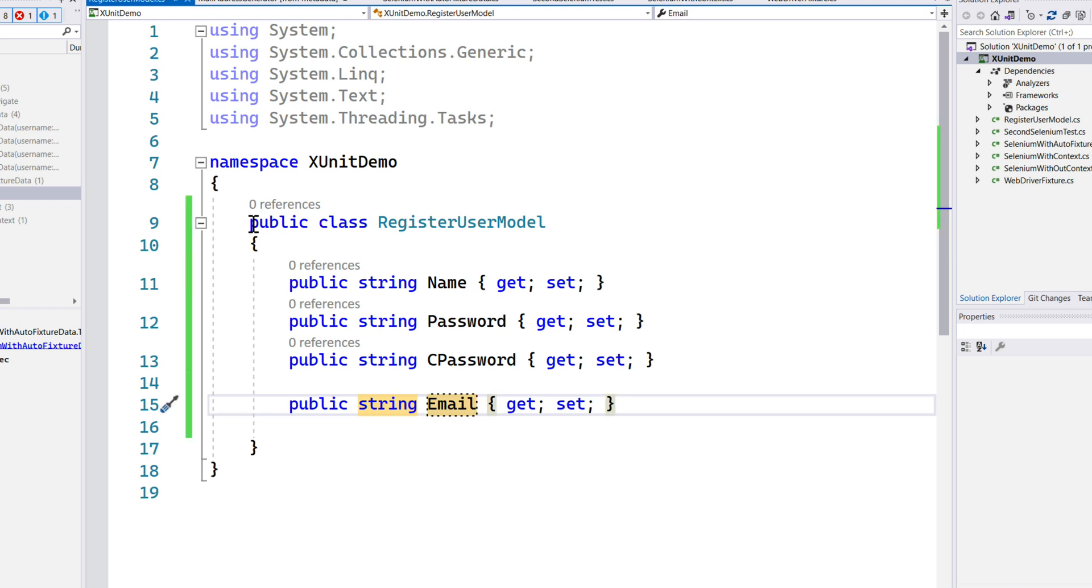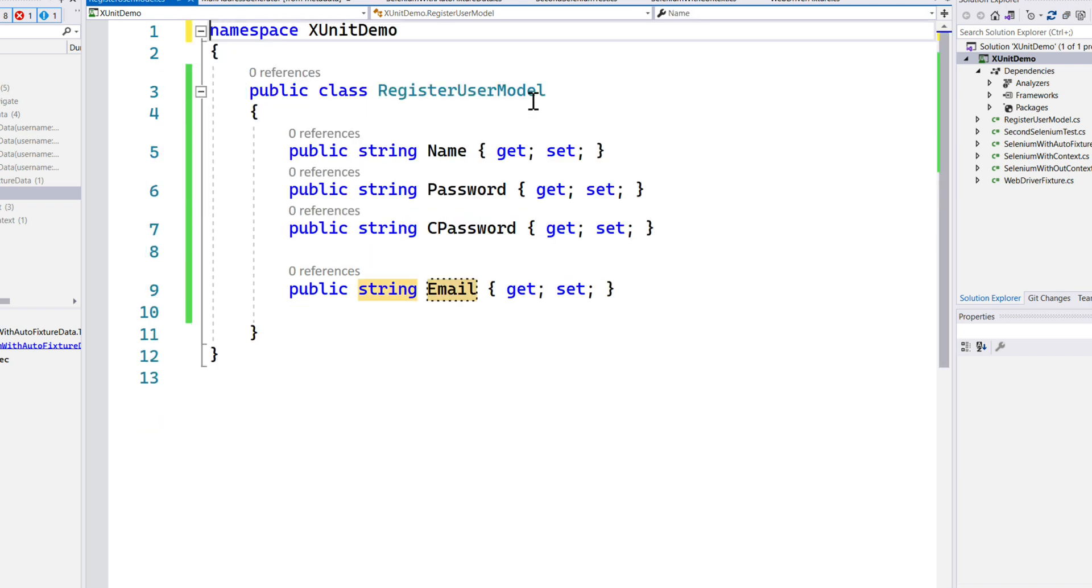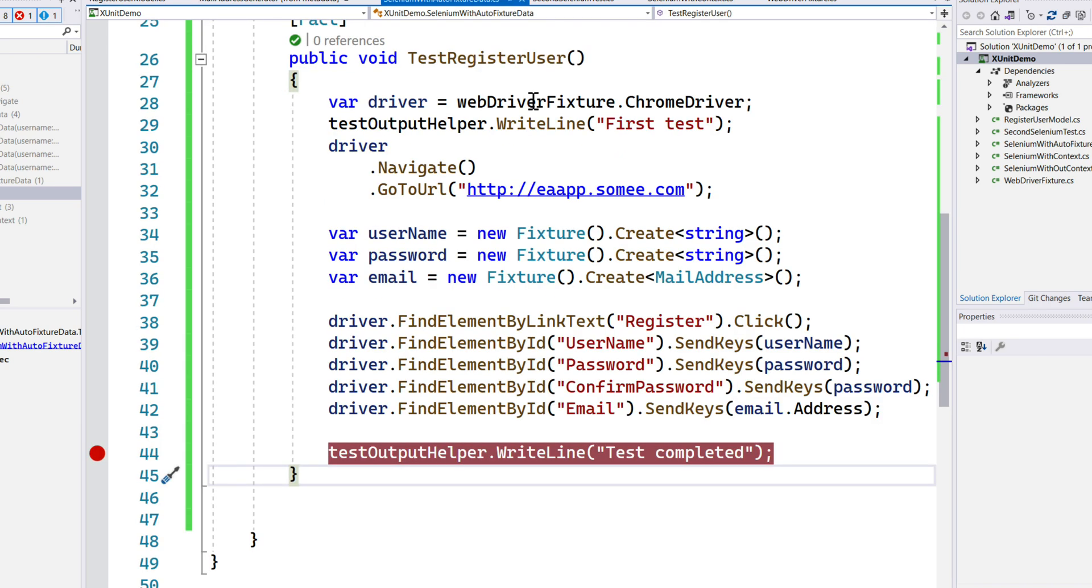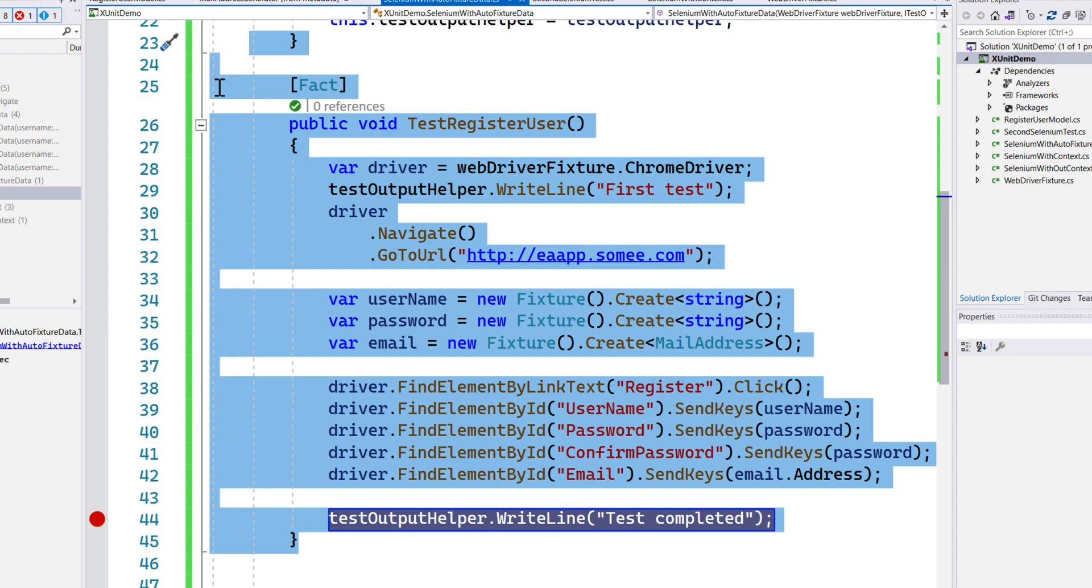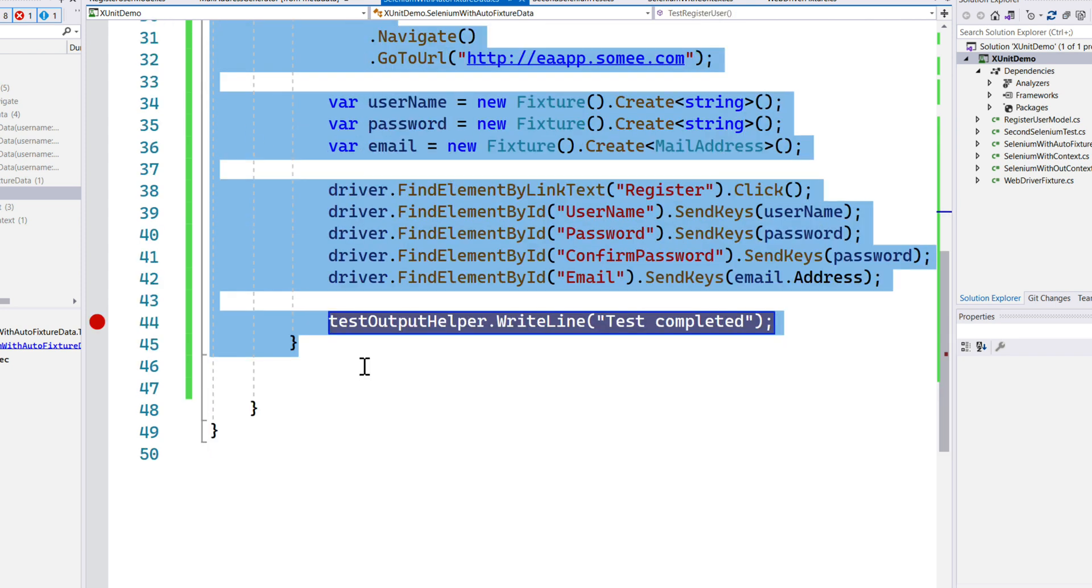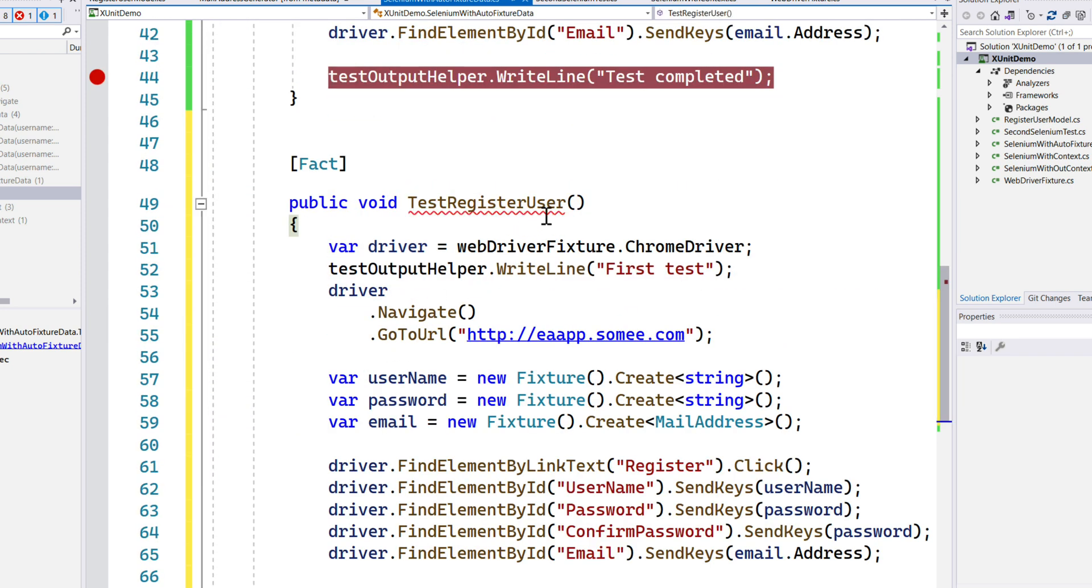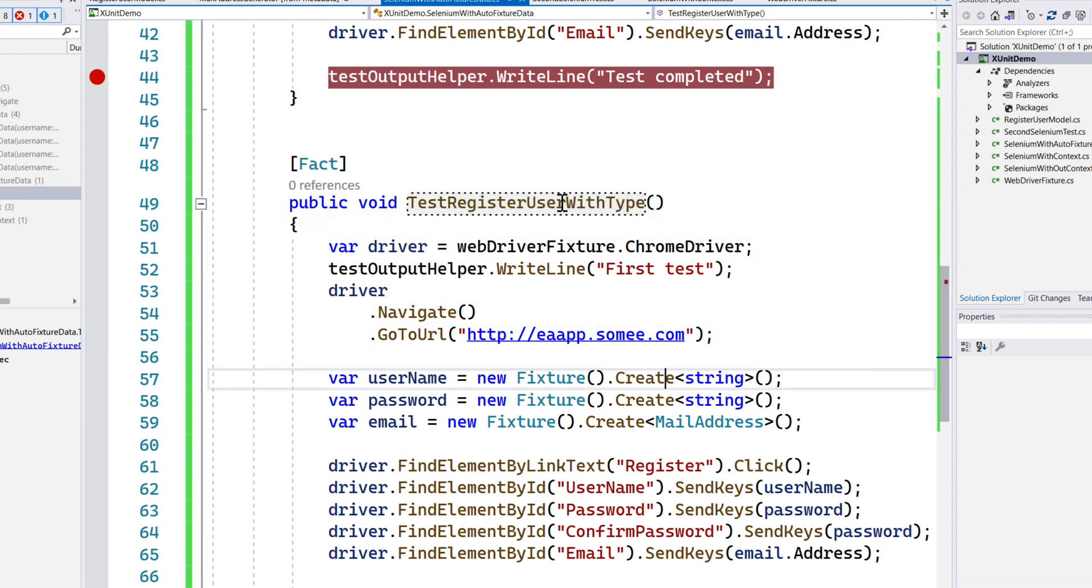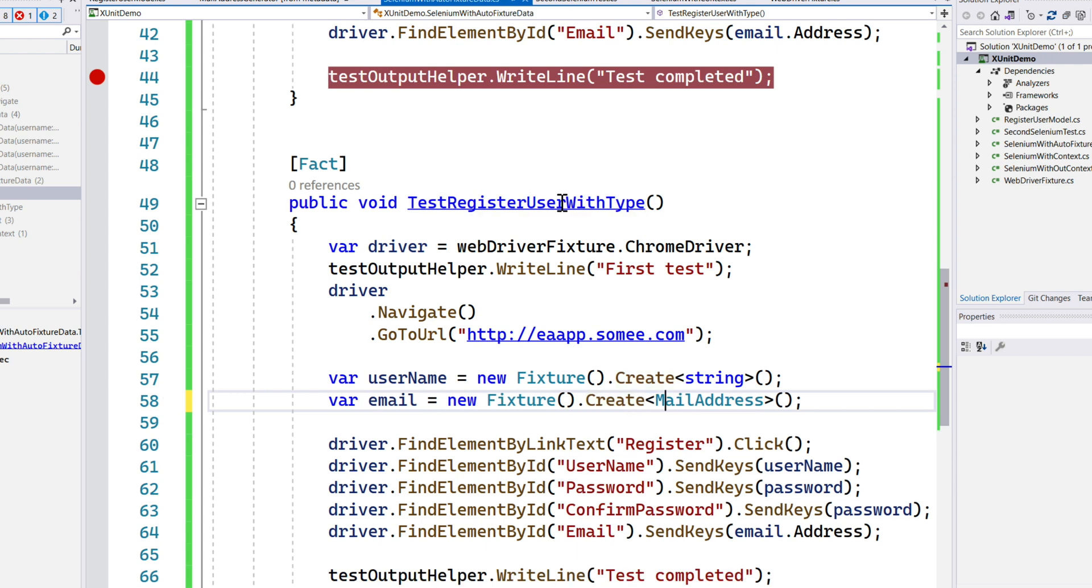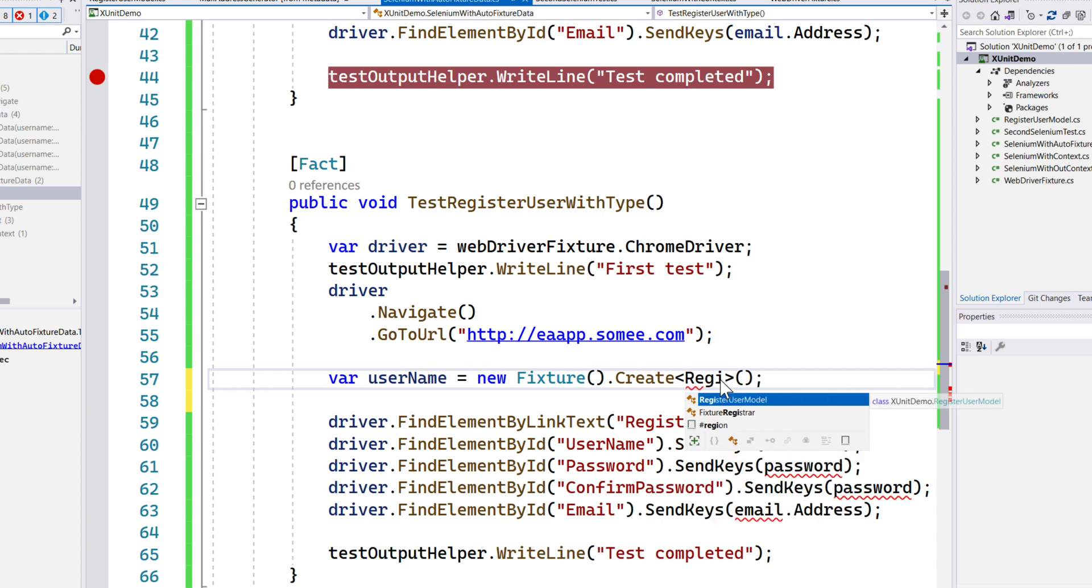If I have this kind of a type, then how can I use it with my AutoFixture data? I'm just going to copy this test code and paste it over here. Instead of using AutoFixture, I'm going to save it with Type. I'm just going to get rid of all these codes that I have written. Instead of using the string type, I'm actually going to use our own RegisterUserModel this time.